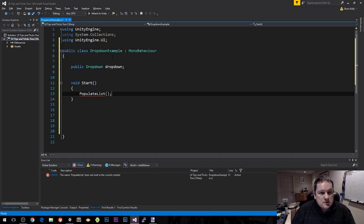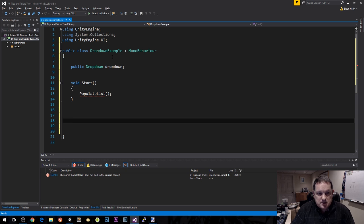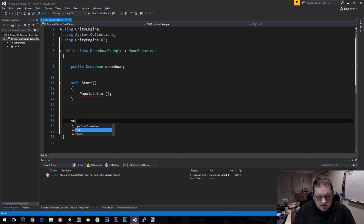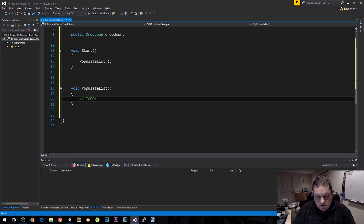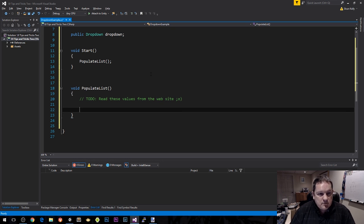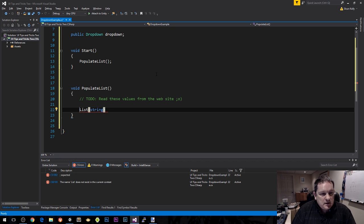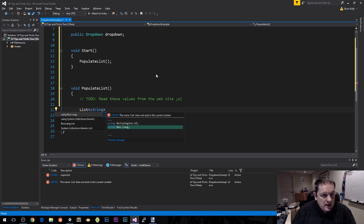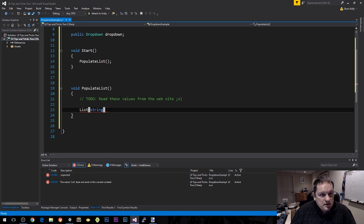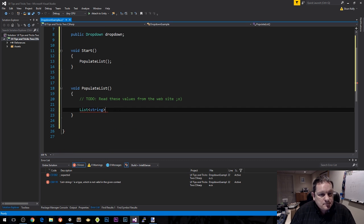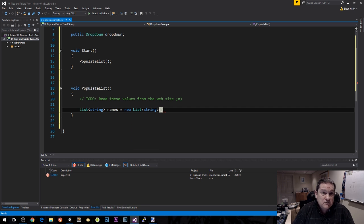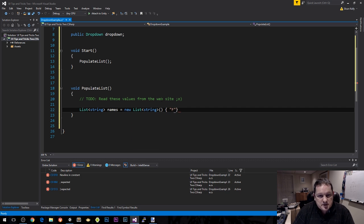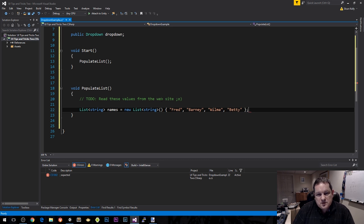This is our test driven development part. Our populate list is just going to make up words. To do: read these values from a website in future. We're going to create a list of strings. We need to add using System.Collections.Generic. We call them names equals new list string, passing in Fred, Barney, Wilma, and Betty, the names of the Flintstones.